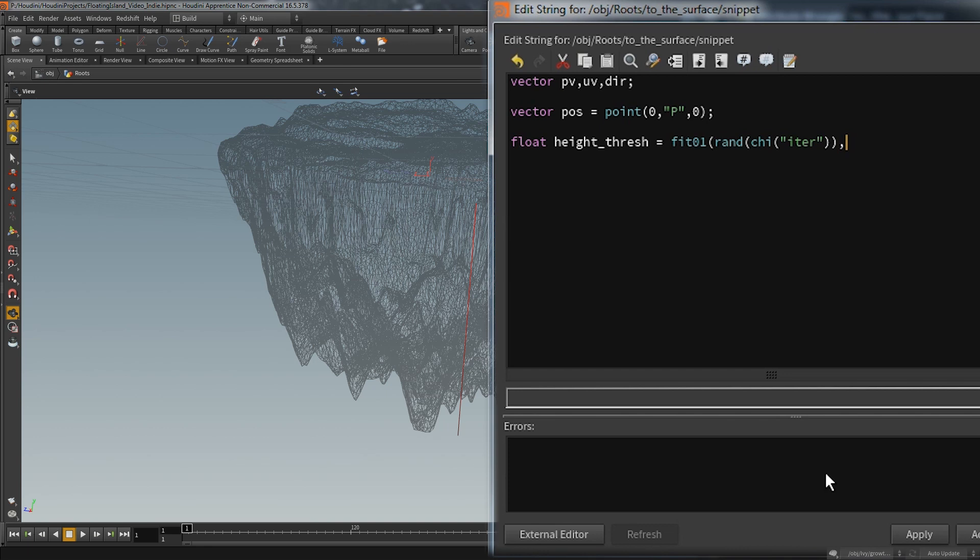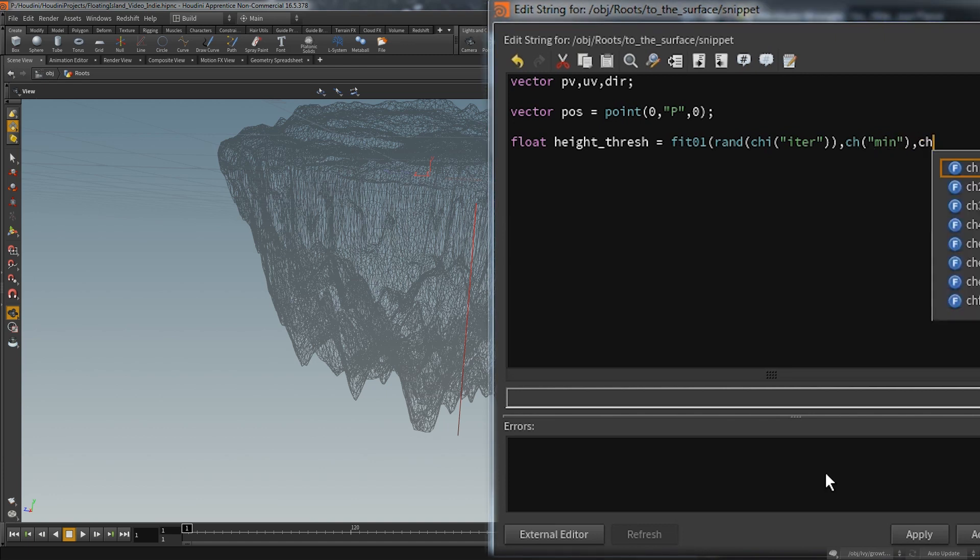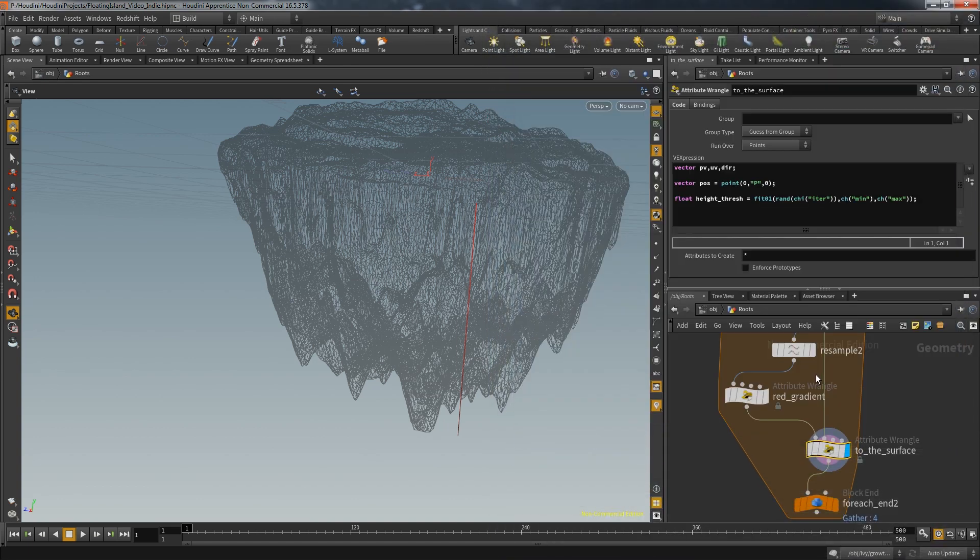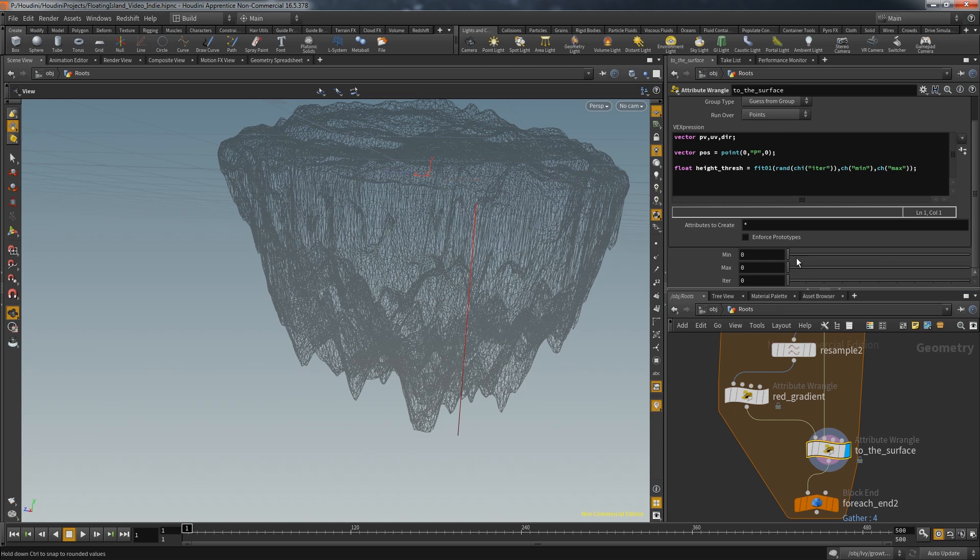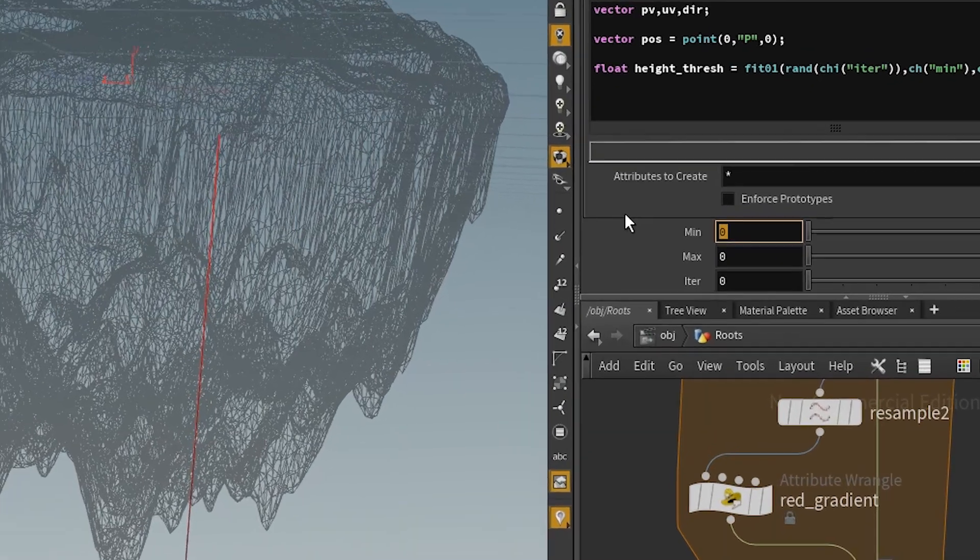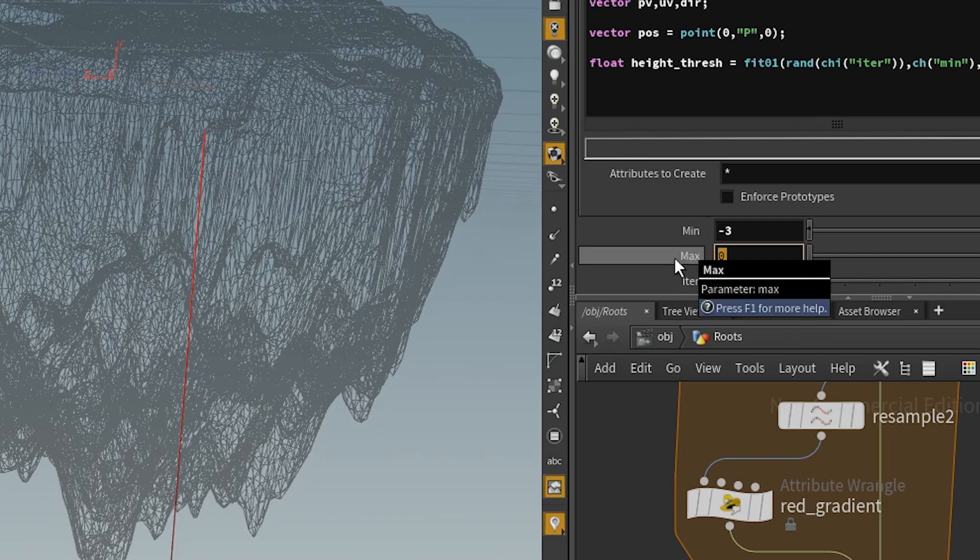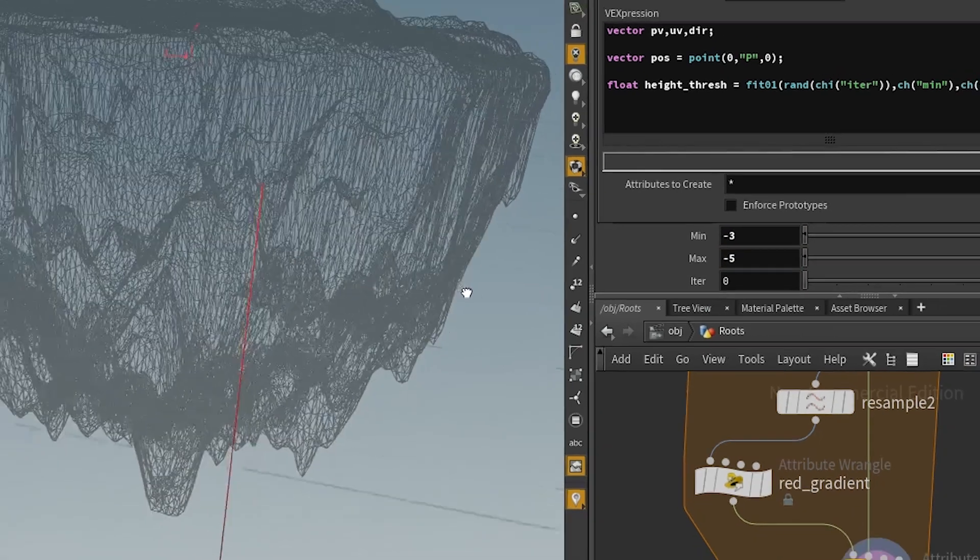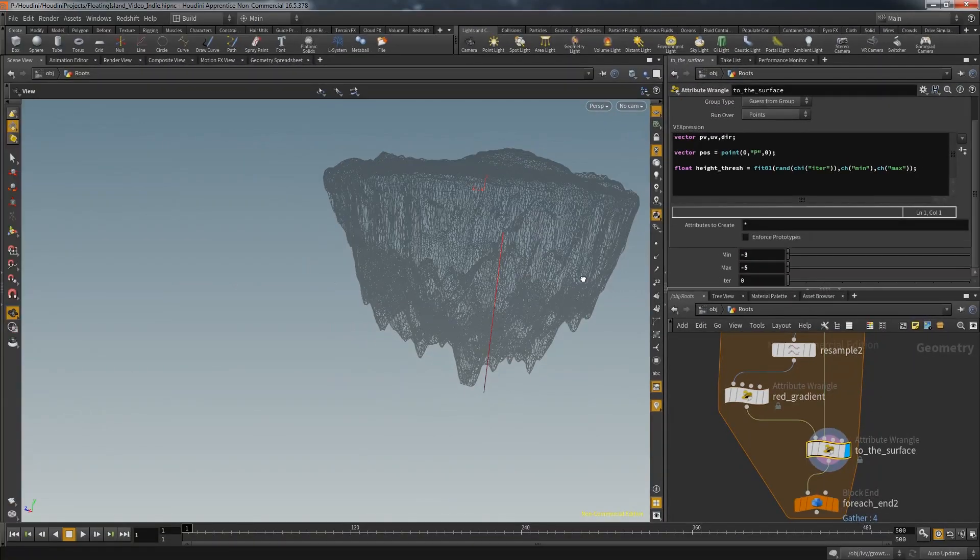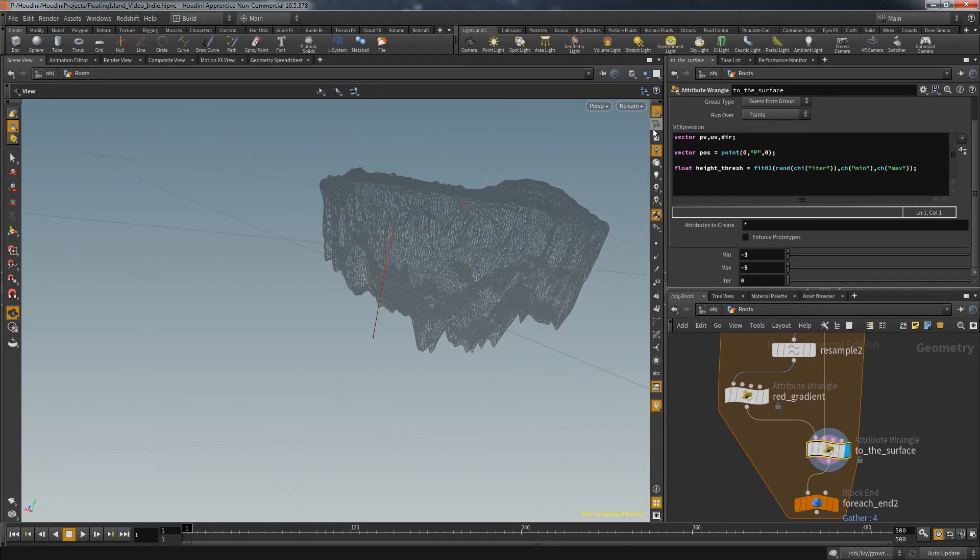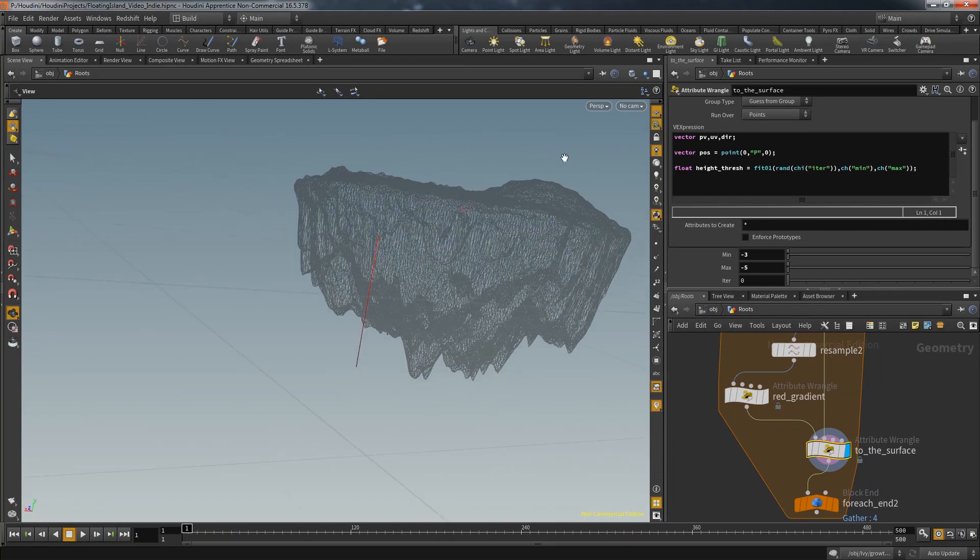That threshold is based on a random number using the current iteration of the loop. That means it's going to be the same for all points on one polyline. With the fit function I make it possible to adjust the outgoing range of values to define that range. I opened additional channels and after I created the UI elements I can set the min and max value of the height threshold that is unique for each polyline. For my setting I'm going to choose a min value of minus 3 and max of minus 5.